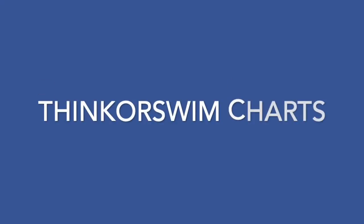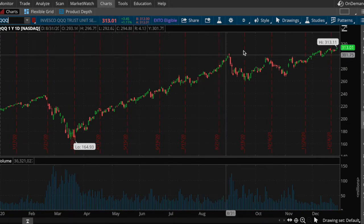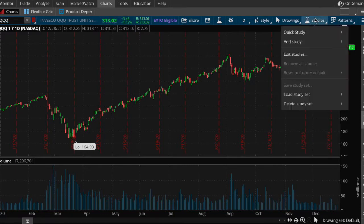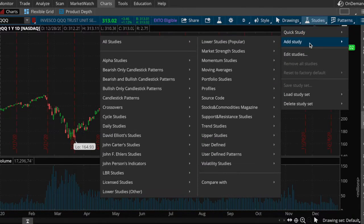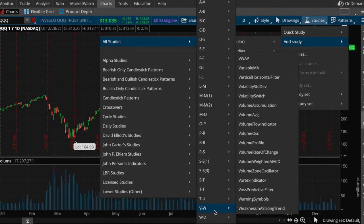You're going to want to be in the charts section on thinkorswim. Then we want to go to the studies section — check out where my mouse is, I'm going to click on that. You can either do quick study or add study, doesn't really matter. Go to all studies, then scroll down to the VW section and you'll see VWAP at the top. Pretty simple, you just click it.